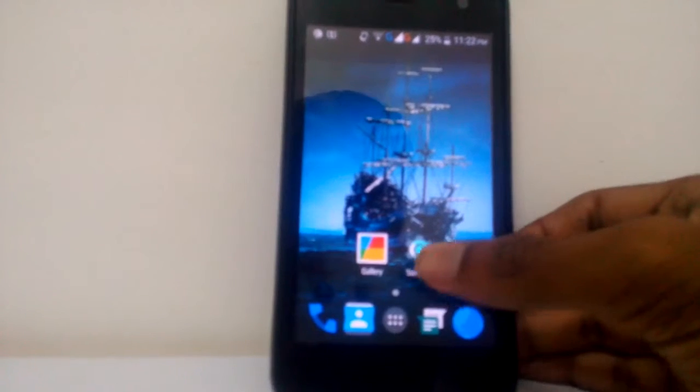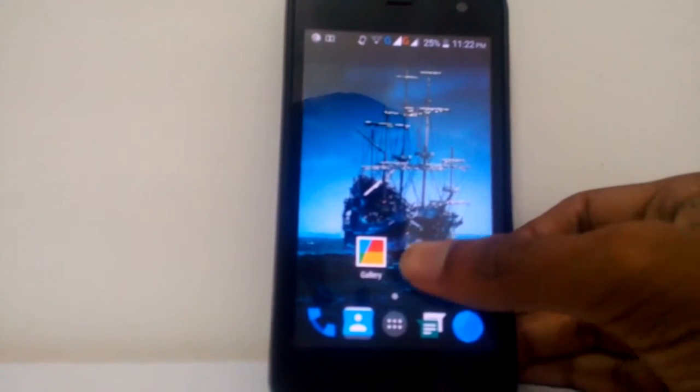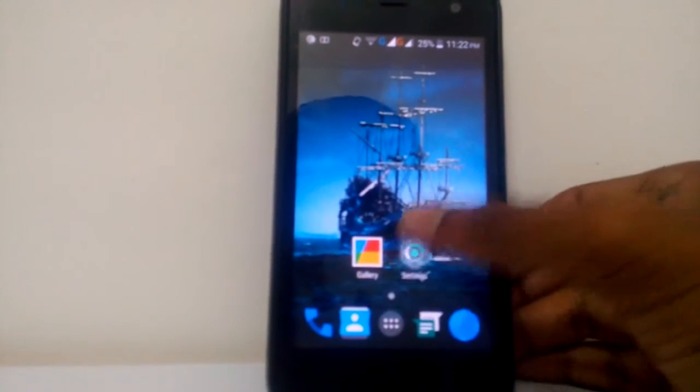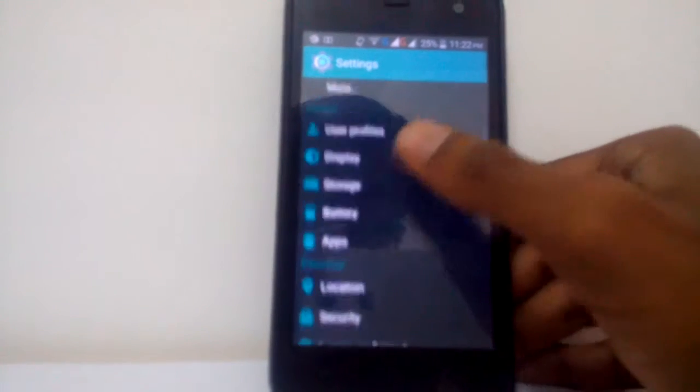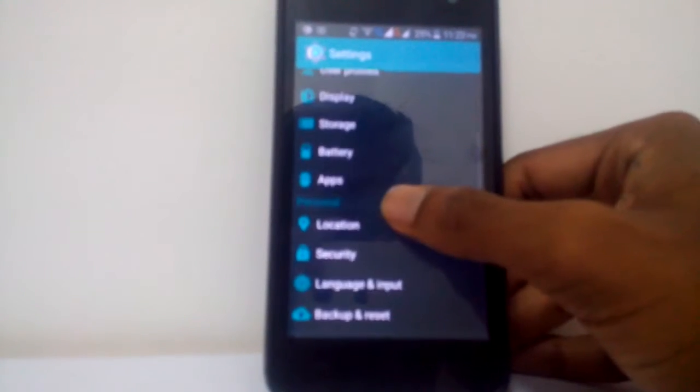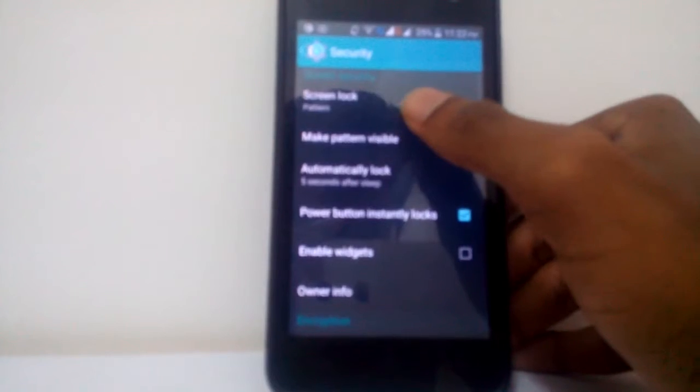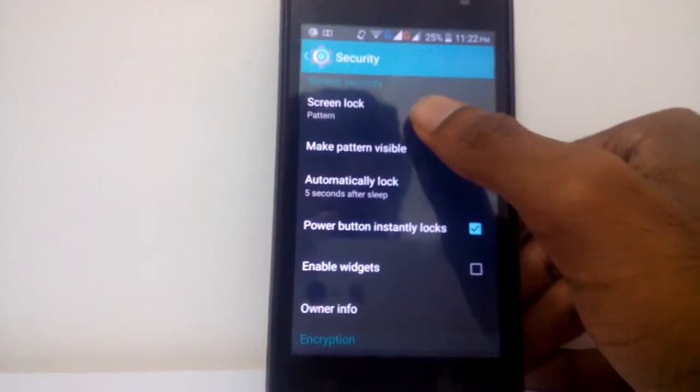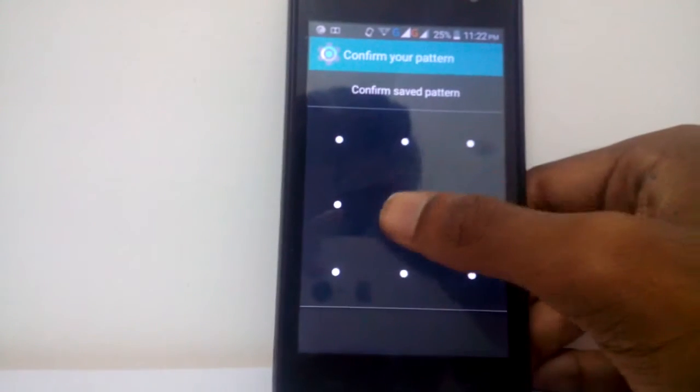And do you think changing the pattern might fix the problem? Let me show you a bit quickly so this tutorial won't take too long. Going to security, see here it is. It is pattern, changing it again. Now confirm, save pattern.